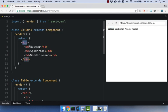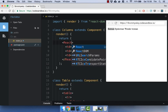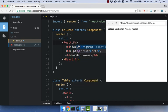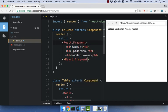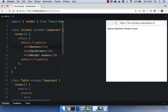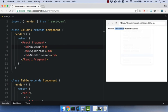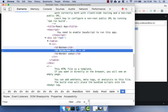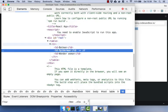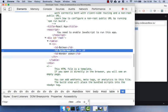So if we go ahead and replace this div here with React.Fragment, let's get rid of that there, and then we go ahead and inspect this HTML again, we will see that the extra div has disappeared, and we have the correct HTML that we expected.